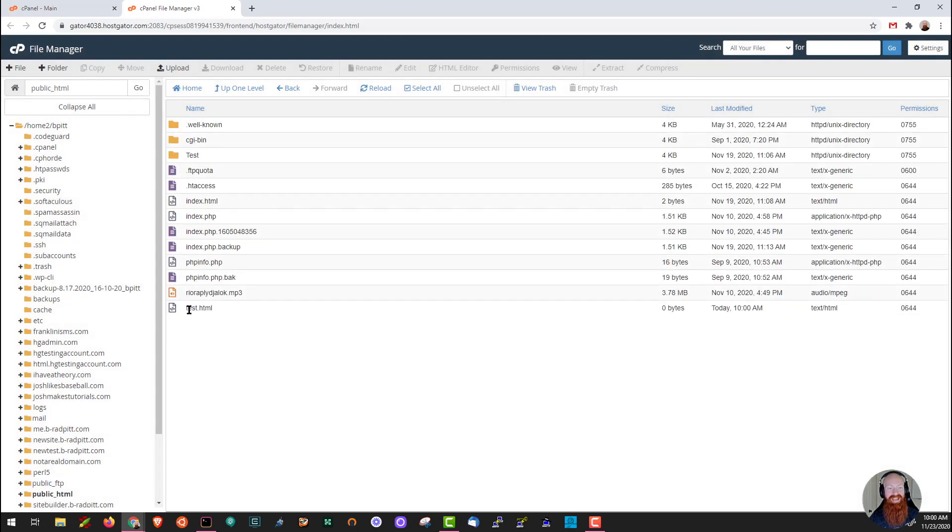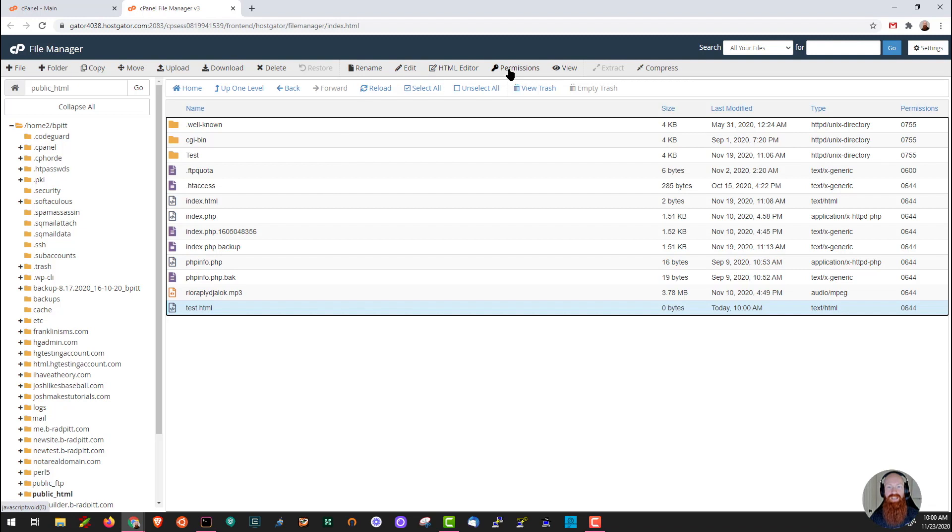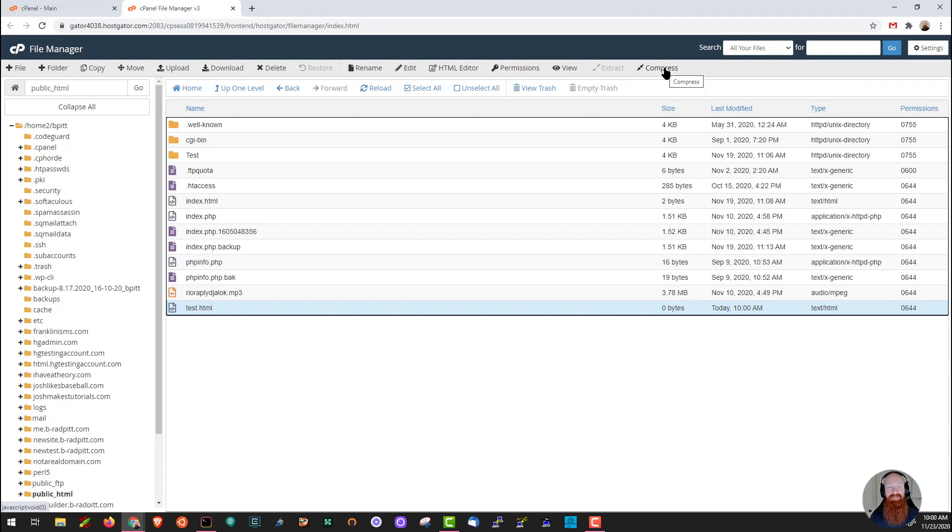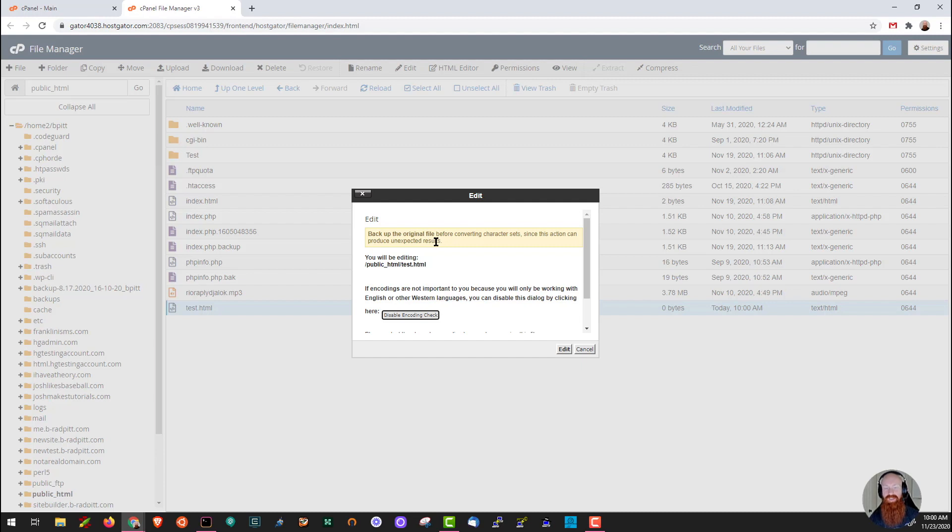Now as we can see, I've got test.html down here. Now let me show you how we can edit this file if we want to. Let's click on it and as you can see, a bunch of options highlight up here in the top navigation bar. Now what we can do is we can rename the file if we want to or we can edit this file. You can also view the file, change the permissions, and if it's an html file, you can use the html editor here as well. You can also compress it if it's a large file or a bunch of folders and files. You can compress it into a zip file. Let me show you how to edit this file real quick. Let's click on edit. It's always going to prompt you to back up the original file before making any changes, but since it's a brand new file, we can go ahead and click edit.